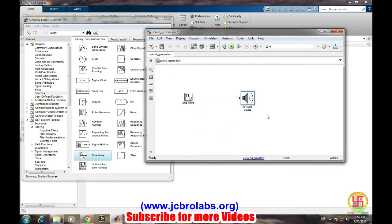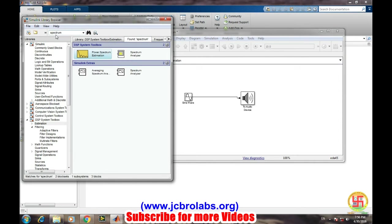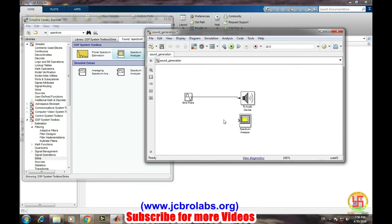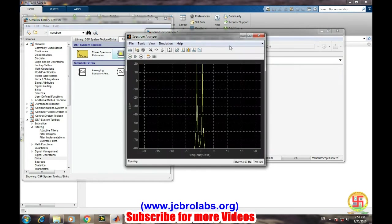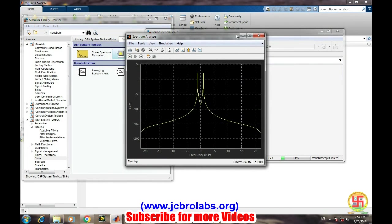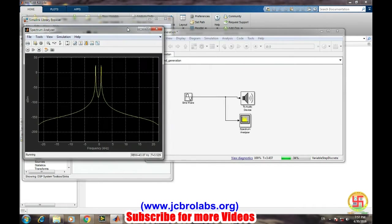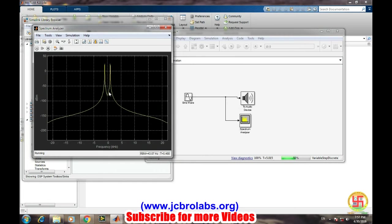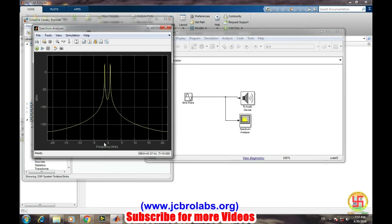And now let's see whether this sine wave is generating exactly the precise wave or not. So we will check all this through spectrum analyzer. So let's see spectrum analyzer there. There is a particular block of spectrum analyzer, and simply connect it and let's run it.